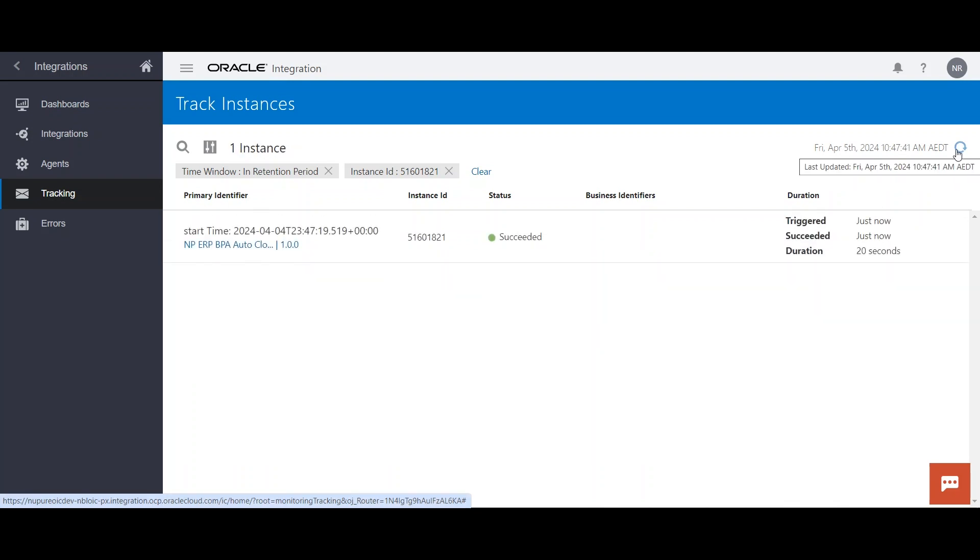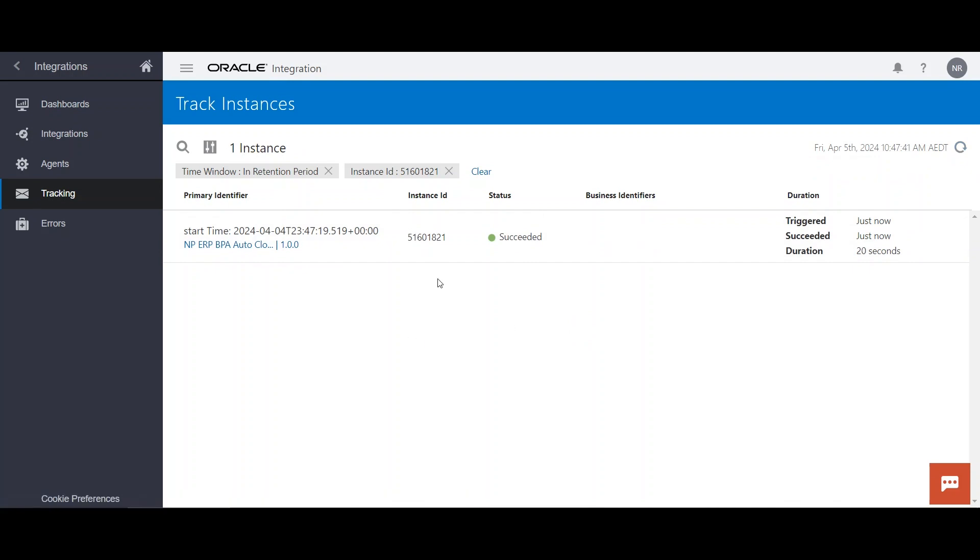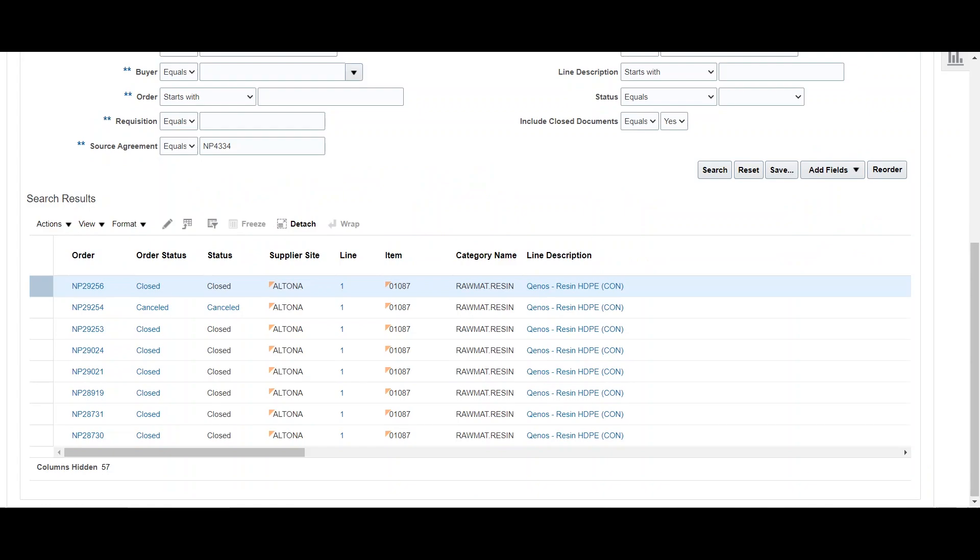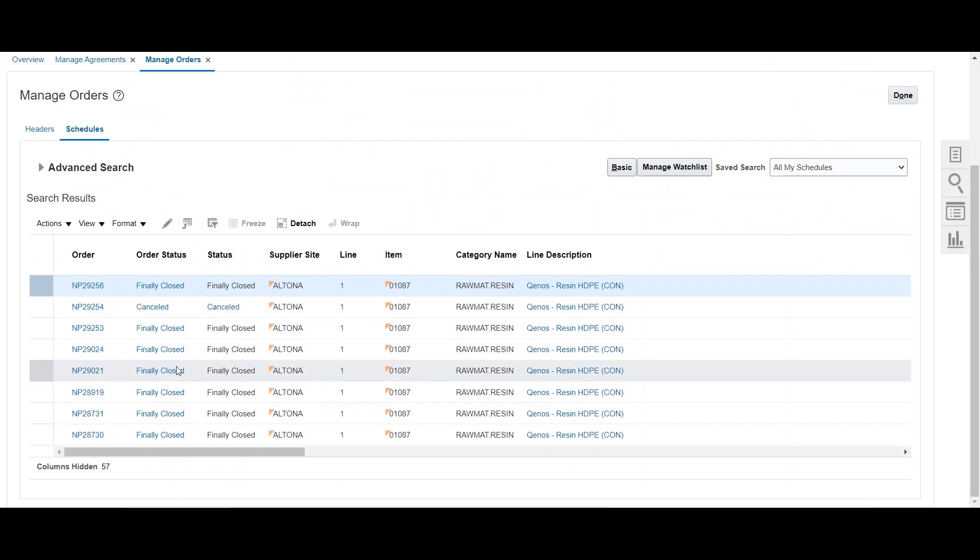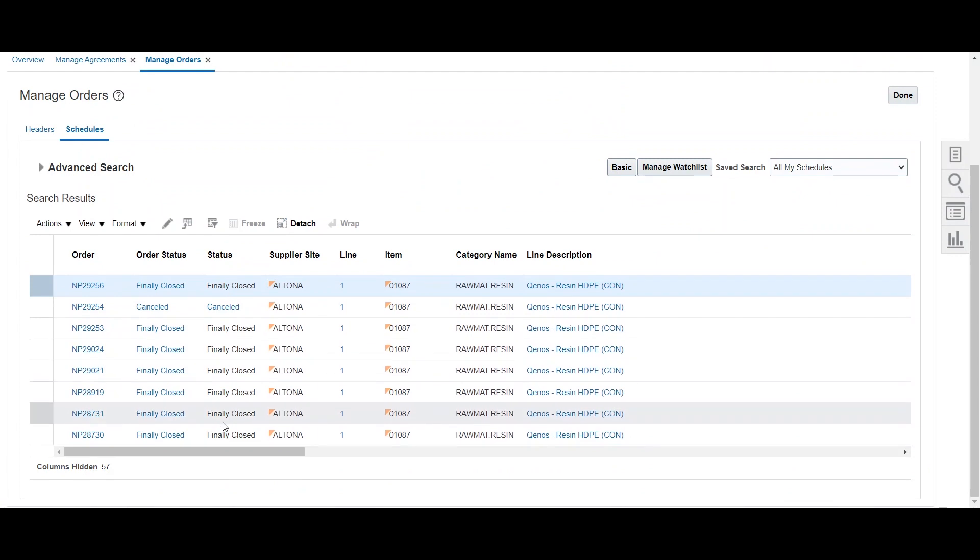Now we can see that integration has been succeeded. So we have to just go back on the PO page and verify the status of the PO. So you would have noticed that status has been changed from close to finally closed. So this is what, as a first step, this integration does.